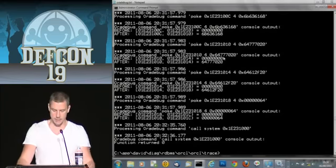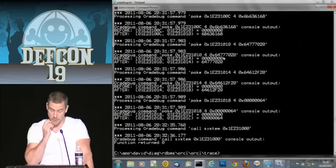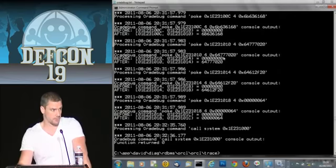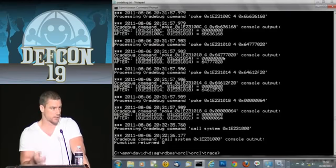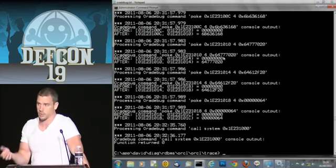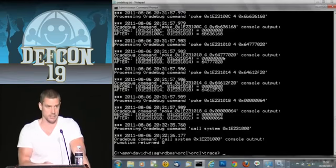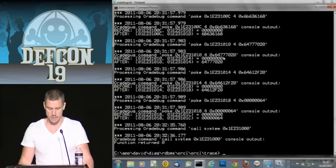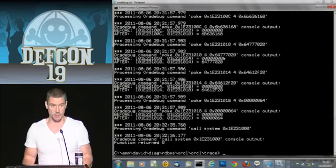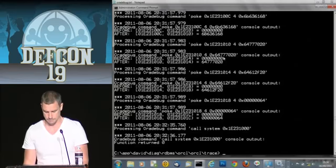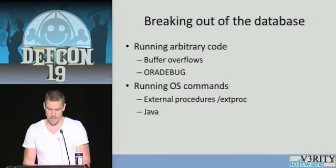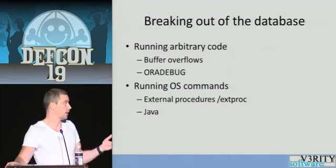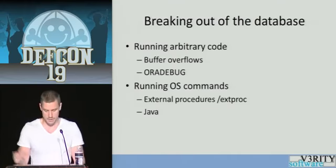However, do remember that we're connected as SYS. As far as that database is concerned, we are God. So if we wanted to, we could delete that trace file. That said, if they don't delete the trace file, it's a wonderful source of information. And of course, we can run operating system commands in other ways — we spoke about external procedures earlier. Let's do that.